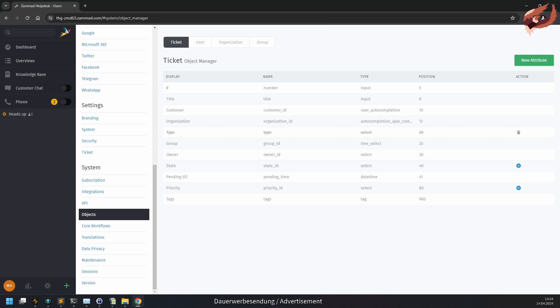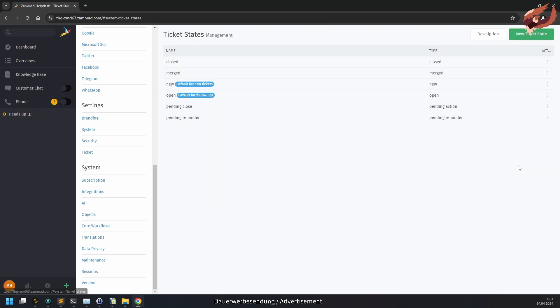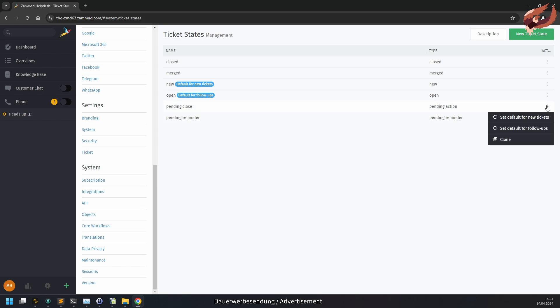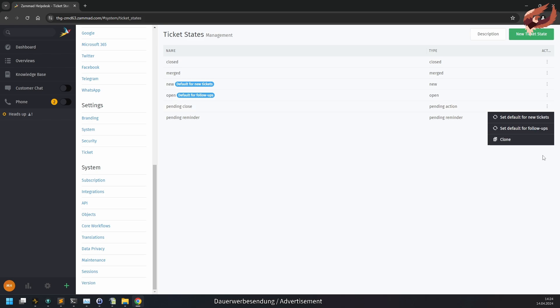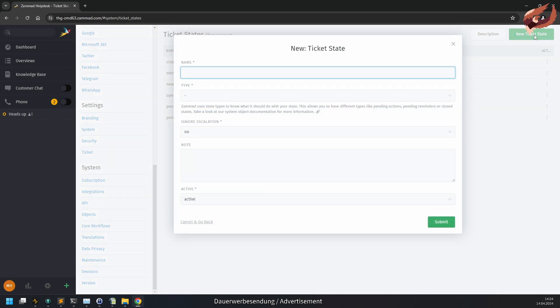In the ticket state overview, ZAMAT will list all configured states alongside the default states. If you don't want the open state to be the default state for customer replies, you can adjust any other state to be the default follow-up state. This will cause the ticket state to be changed to another state upon customer reply. If you don't like the new state to be the default state for new tickets, you can also adjust this. In my tests, a restart of ZAMAT was required in order for these settings to fully behave the way expected.